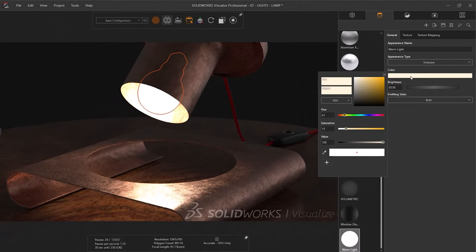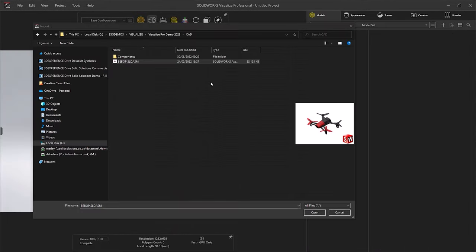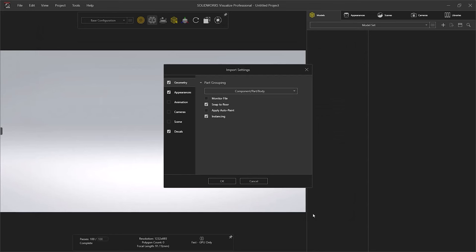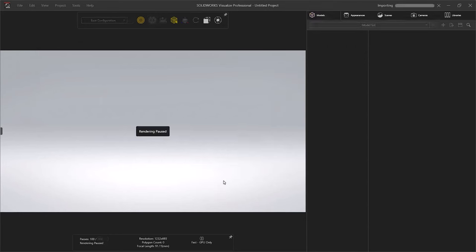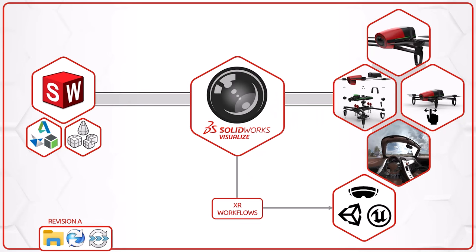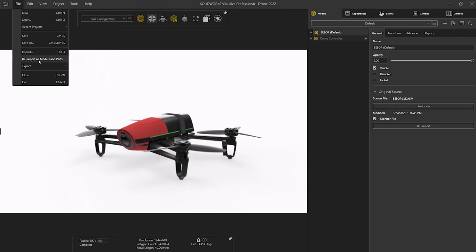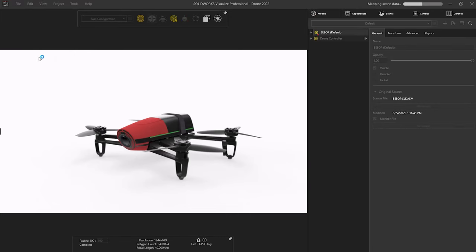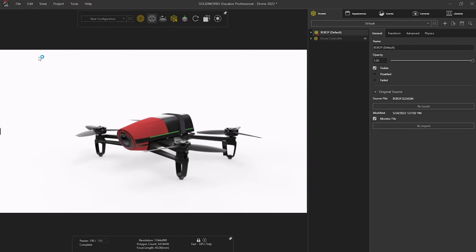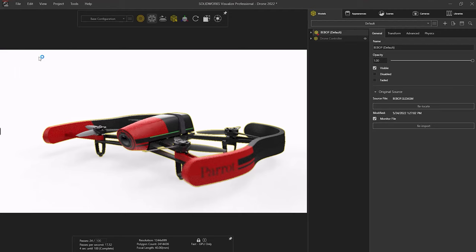When design changes occur, SOLIDWORKS Visualize projects update automatically by maintaining live links to the SOLIDWORKS CAD files, while harnessing the power of professional graphics cards and the integrated AI denoiser to produce high quality images and reduce render times.